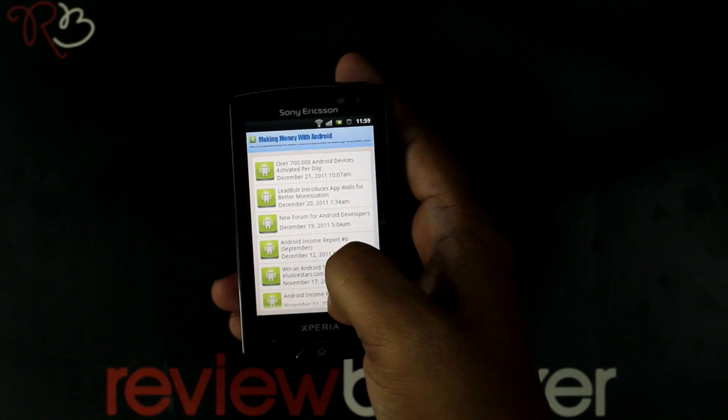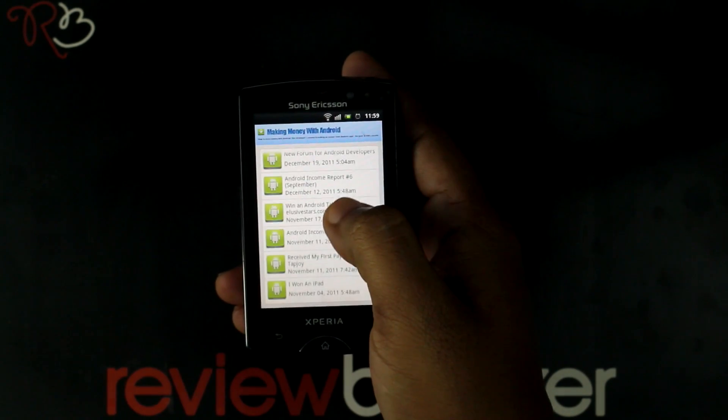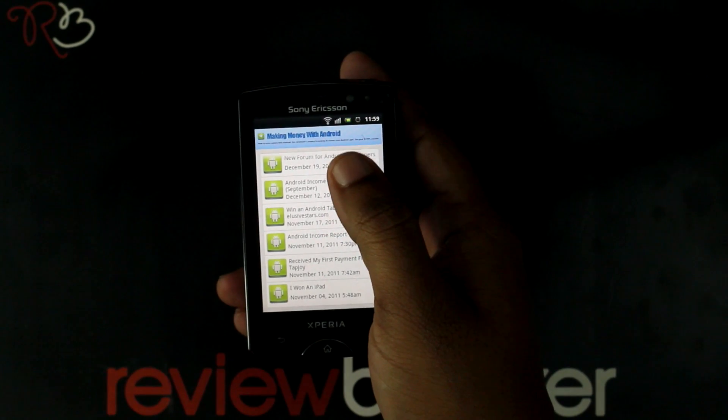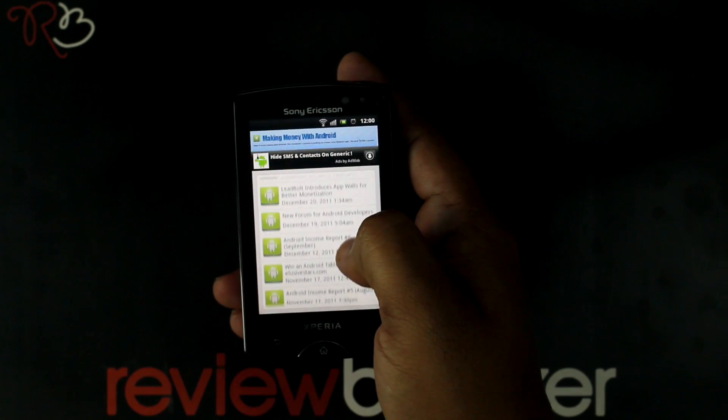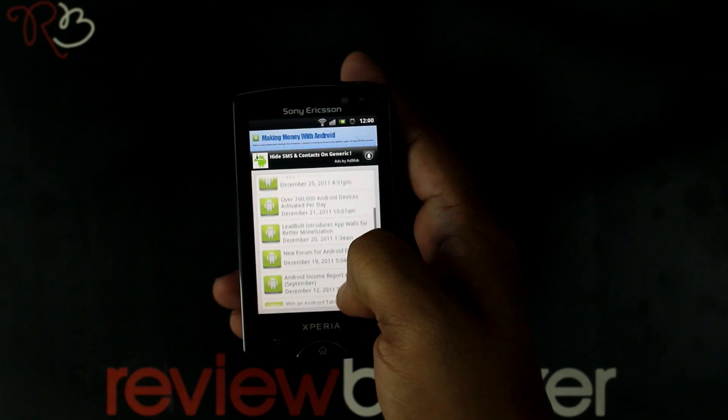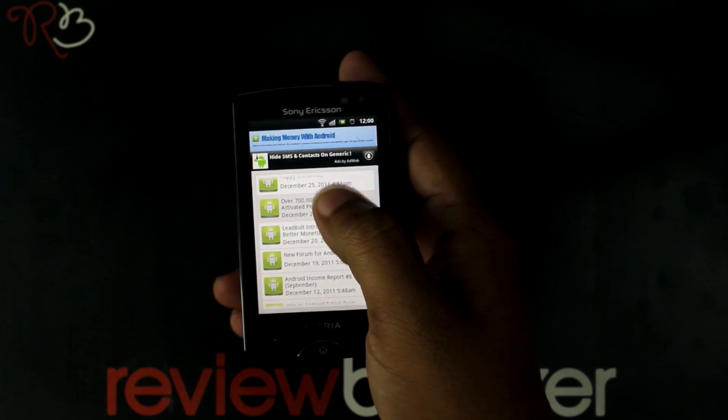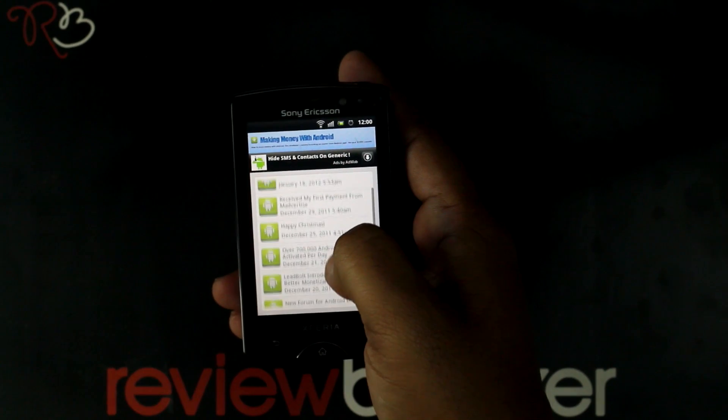It is a good blog for amateur developers who want to get into the Android field. He tells us about advertisement, revenue, and maintenance.